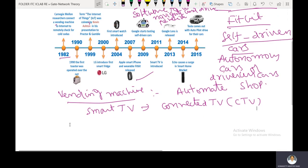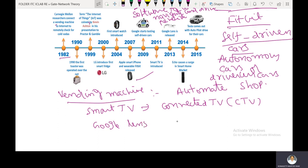Next is Google Lens, released in 2013. Google Lens is an image recognition technology developed by Google, designed to bring up relevant information related to objects by extracting features from images.